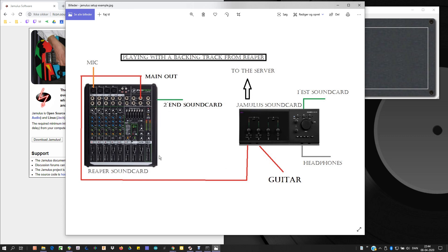So, Reaper is playing on this sound card. This sound card is feeding from the mains out into one of my channels and I can put my guitar on the other channels and get things running in Jamalus that way. That is my workaround for this.